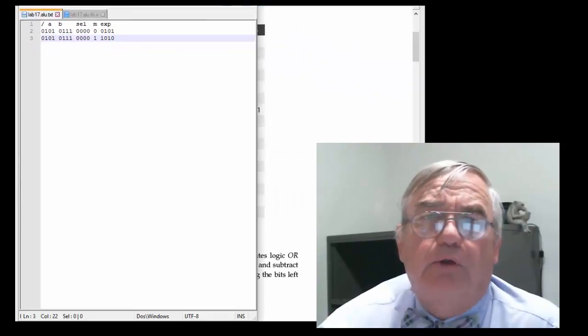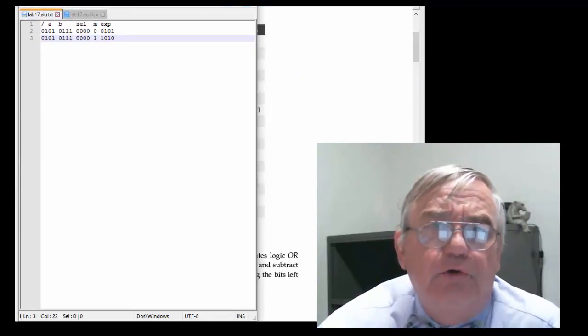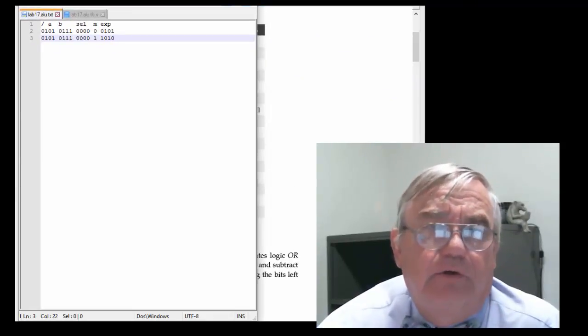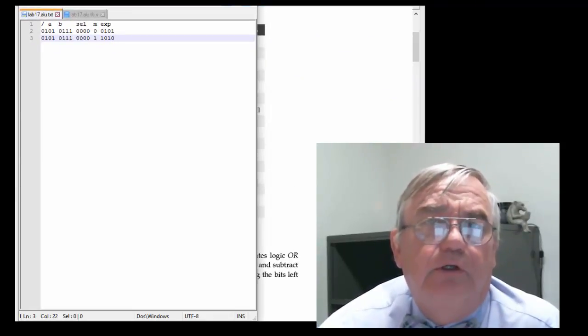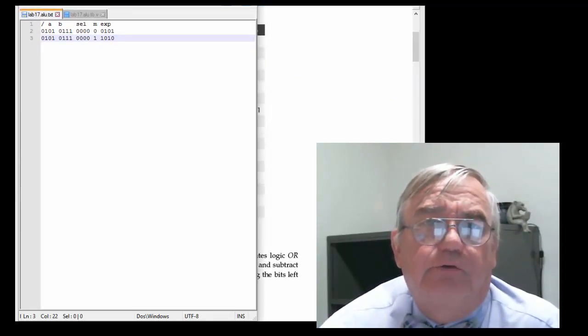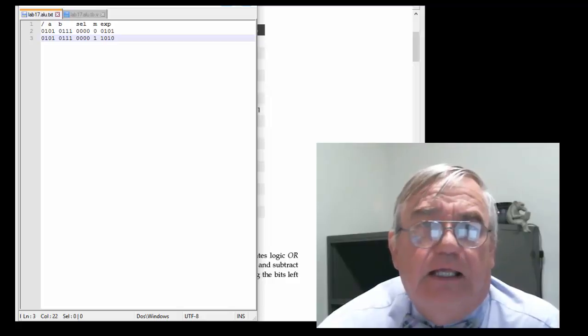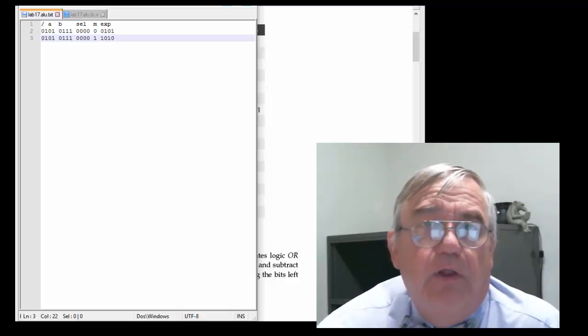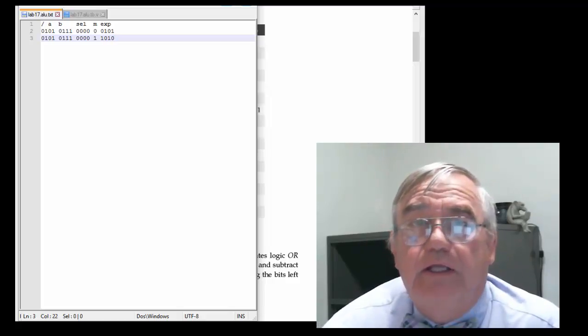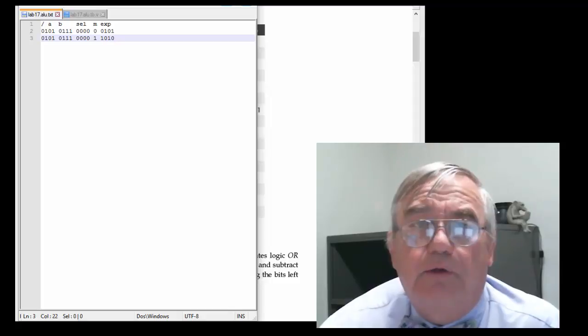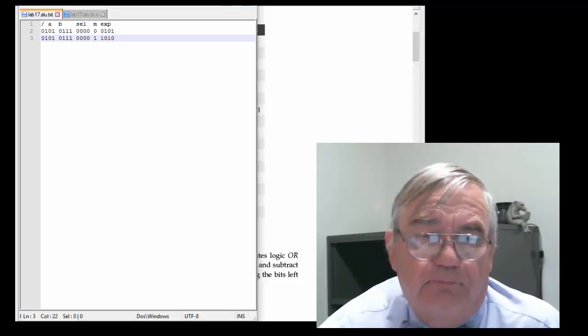You should build all 30 lines that we're going to use to test the ALU along with the expectation. And then you can run those.